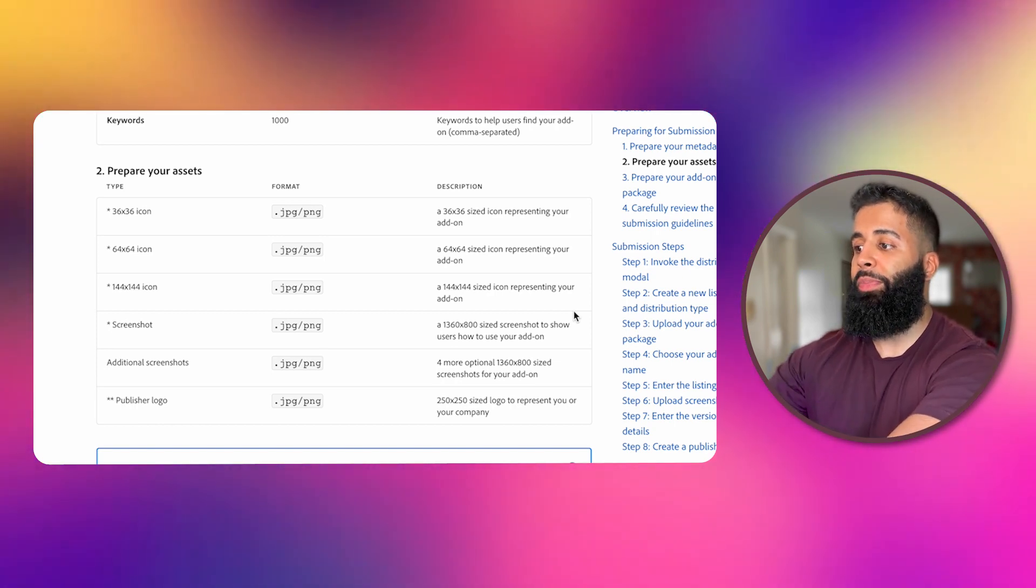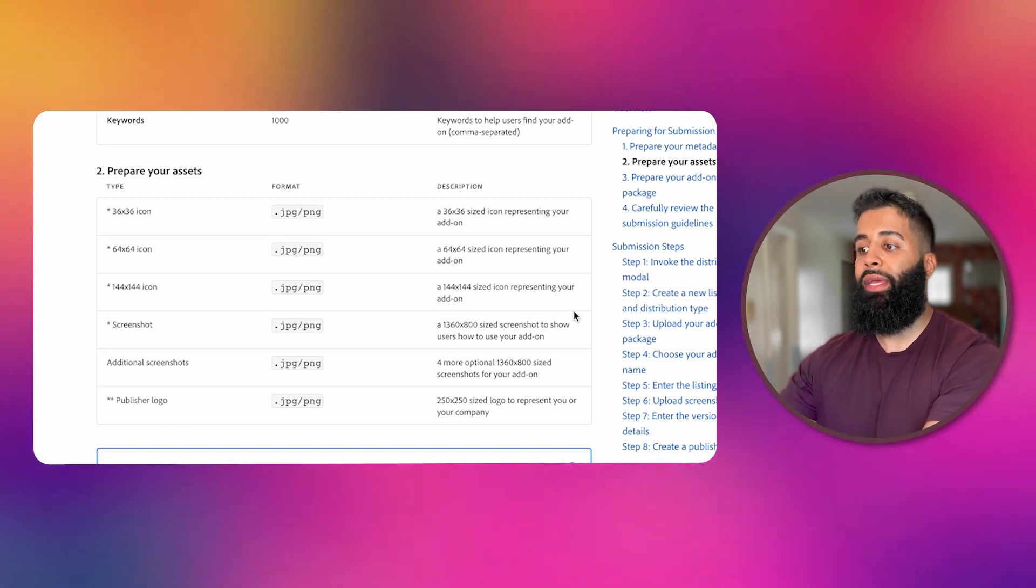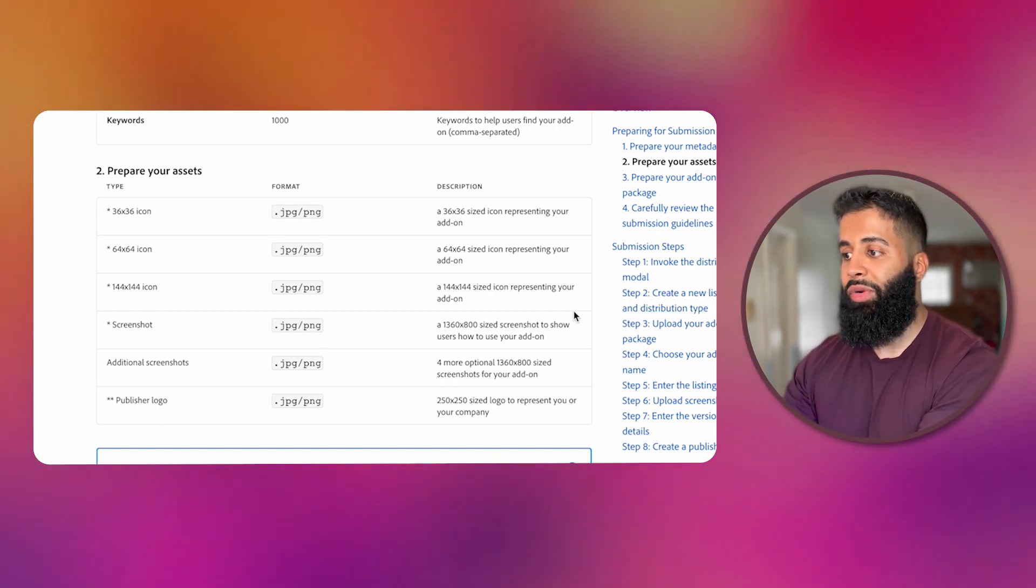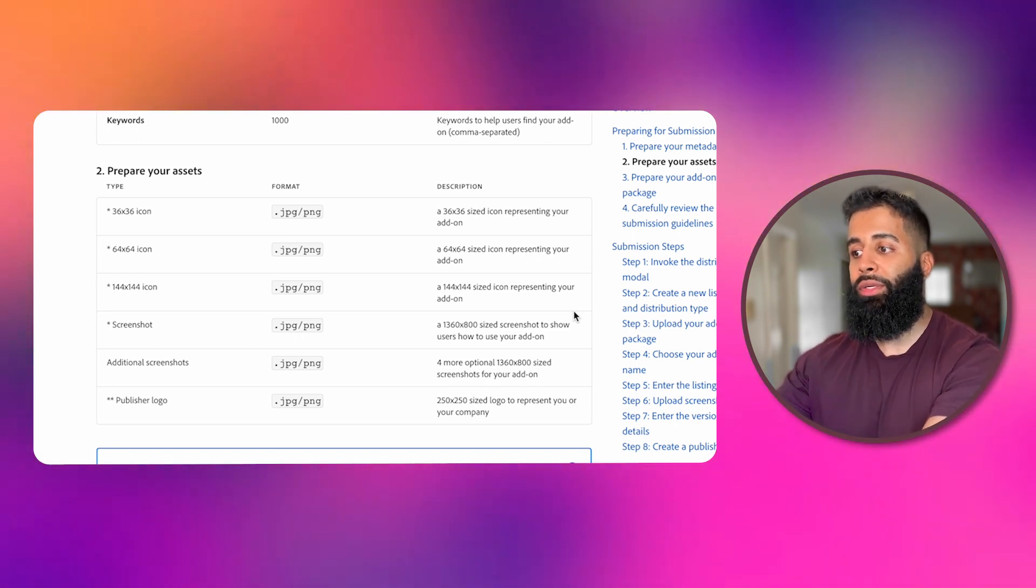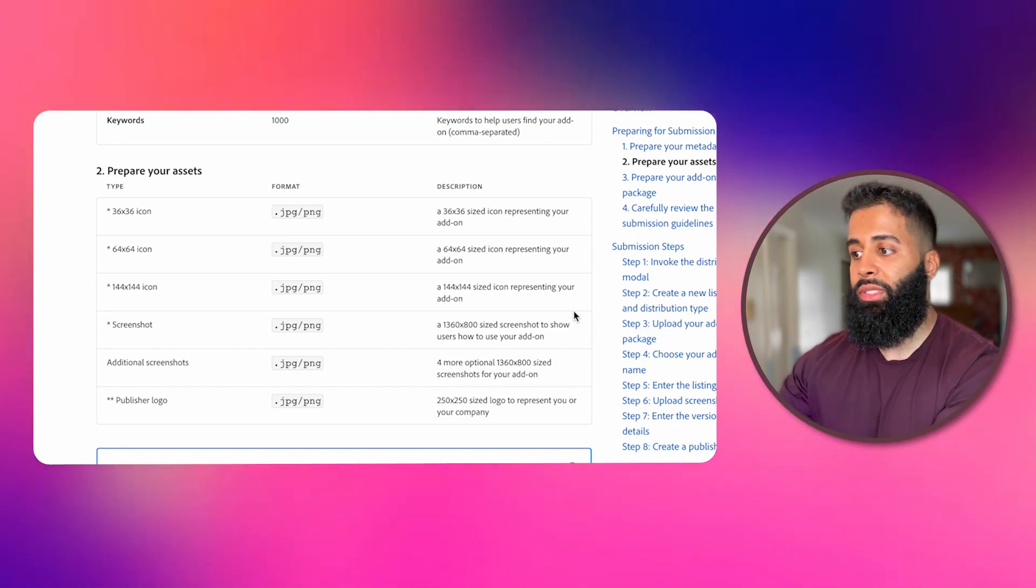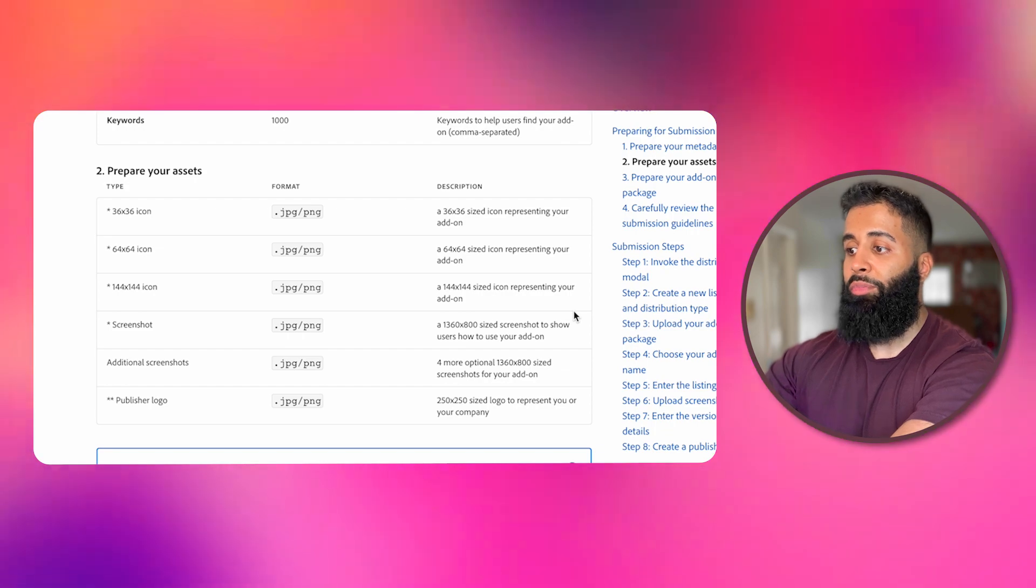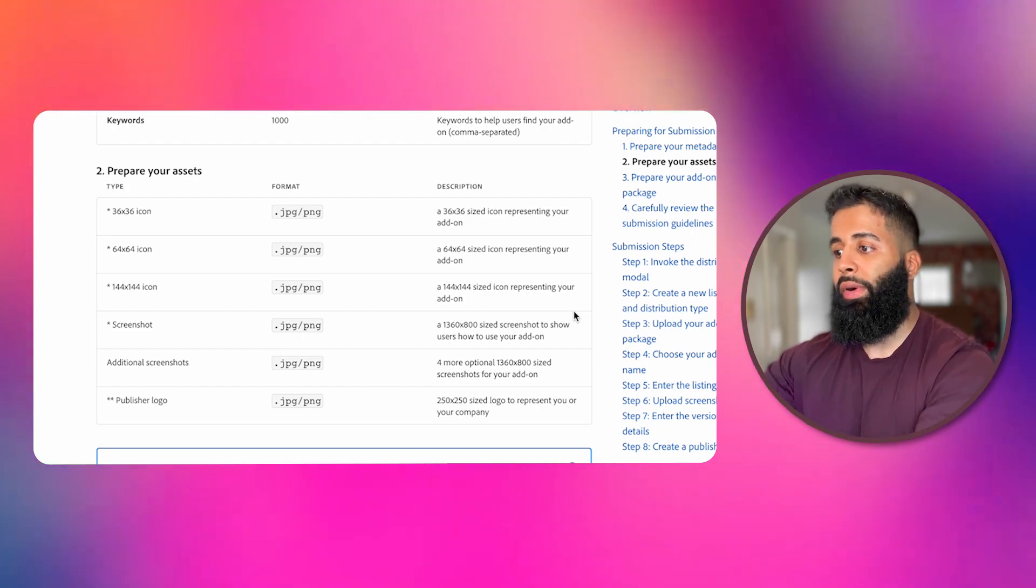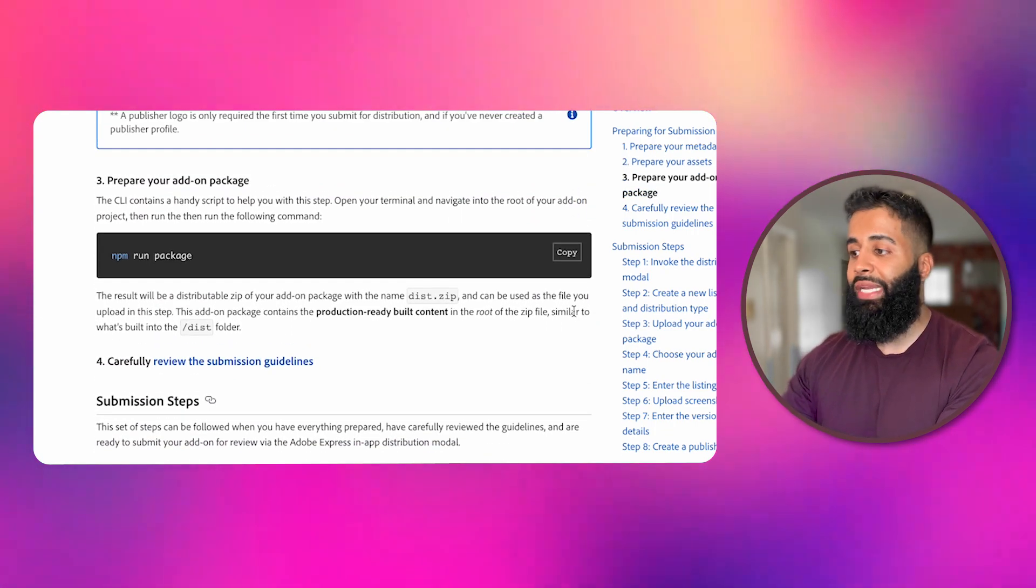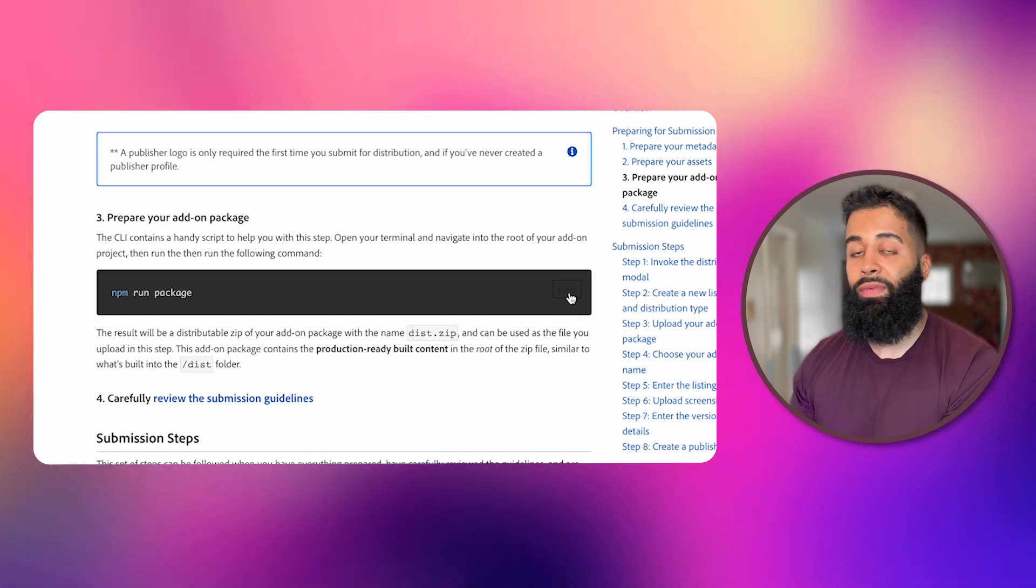Additionally, you'll need to prepare your assets that include your add-on icon in various sizes, a screenshot demonstrating how to use your add-on. You can have additional screenshots if you'd like, and a publisher logo representing you or your company. All right, once we have all of these essentials ready, it's time to package your add-on for submission.